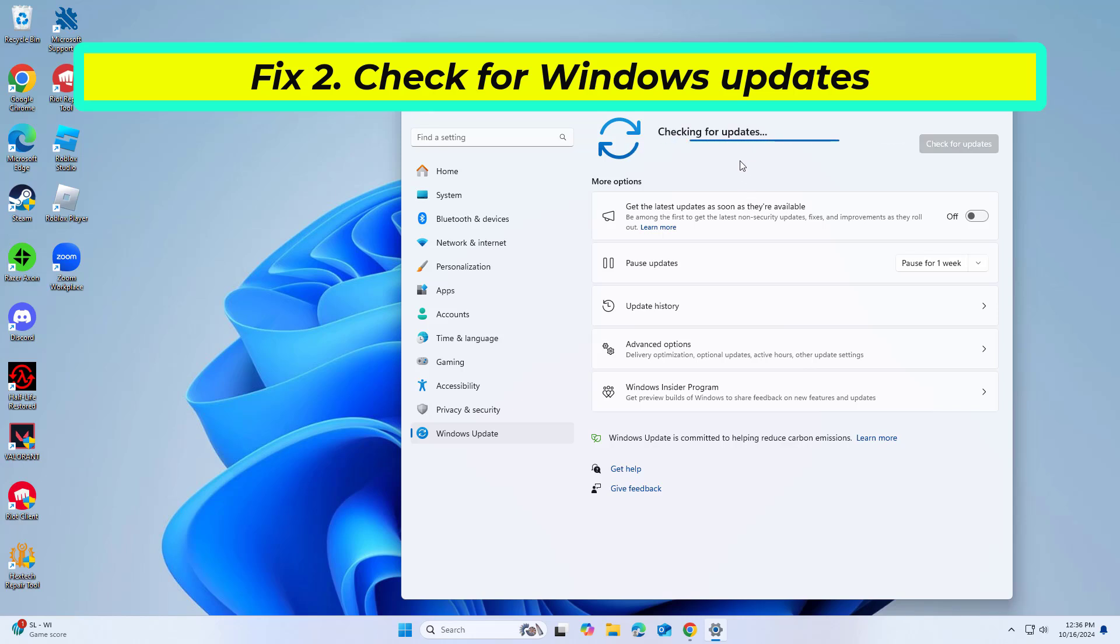Make sure you also install any available optional updates. When done, restart your device to implement the changes.